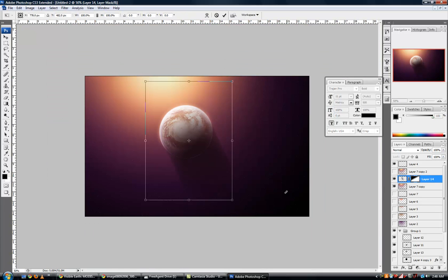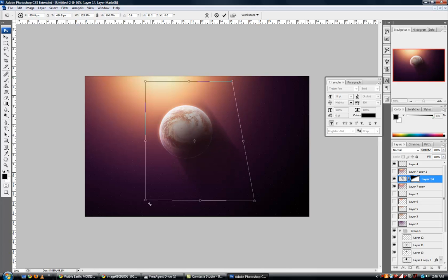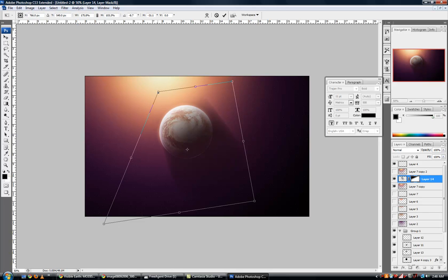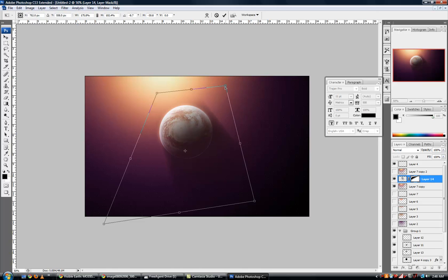Next I'm going to hit Ctrl T, which is the Transform, and I'm going to try to sort of expand our shadow, so it sort of grows as it leaves our planet's surface.